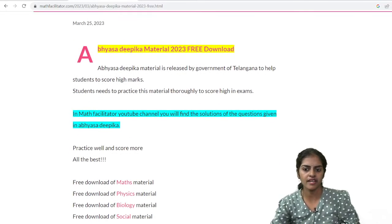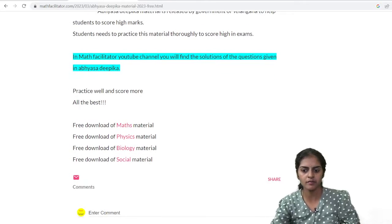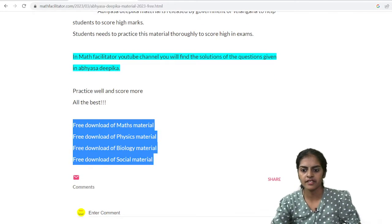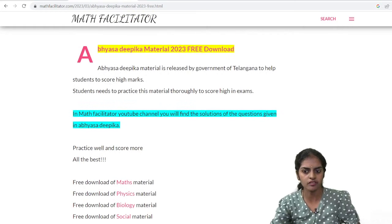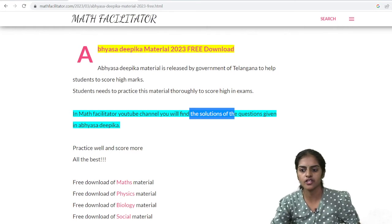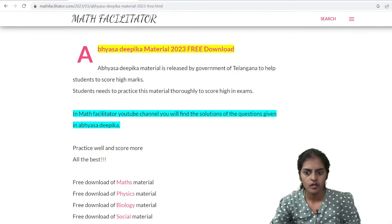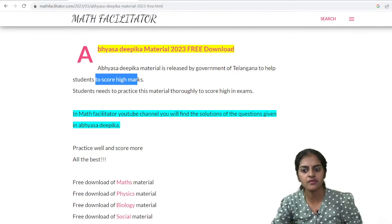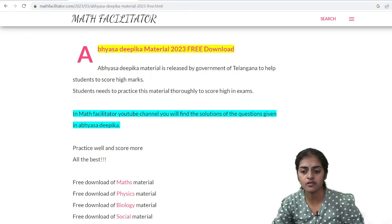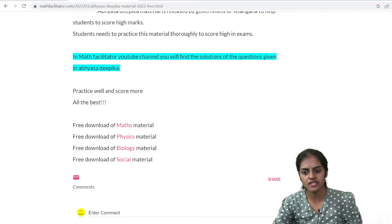Here you are finding all the Abhyasa Deepika materials. You can see free download of Math, Physics, and Biology materials. Solutions you will find in our channel, and this material is very important to score high marks, so do download all the materials.